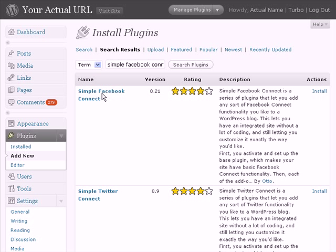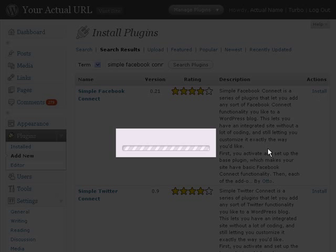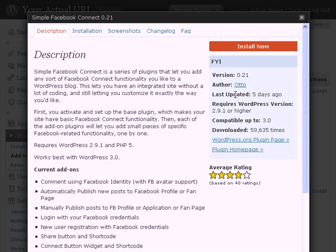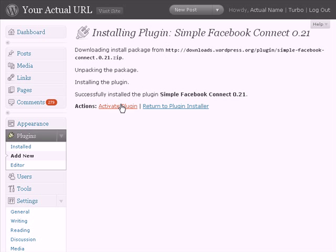You can see Simple Facebook Connect over here. I'm going to click on install. Make sure that any plugin install is compatible with the WordPress version that you're using. Click on install now. Once it has been installed, I can just click on activate plugin.